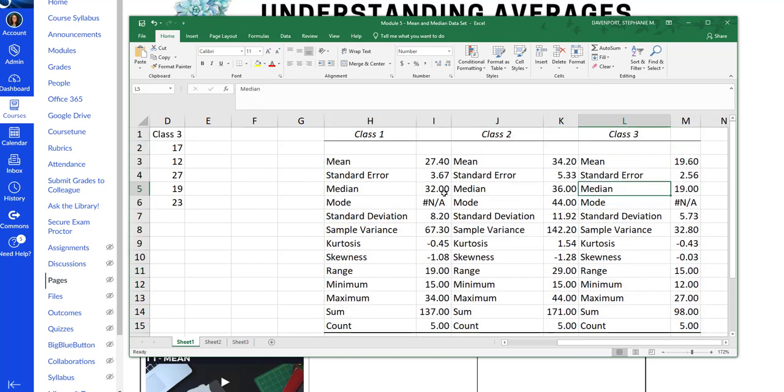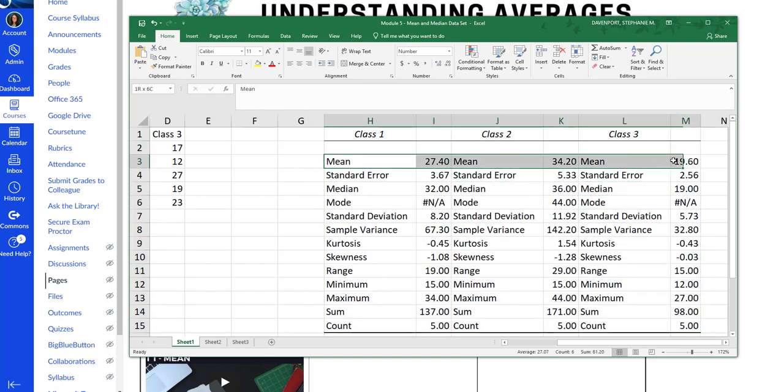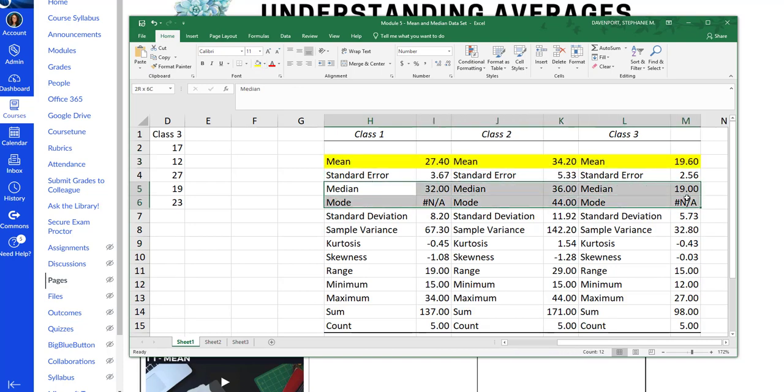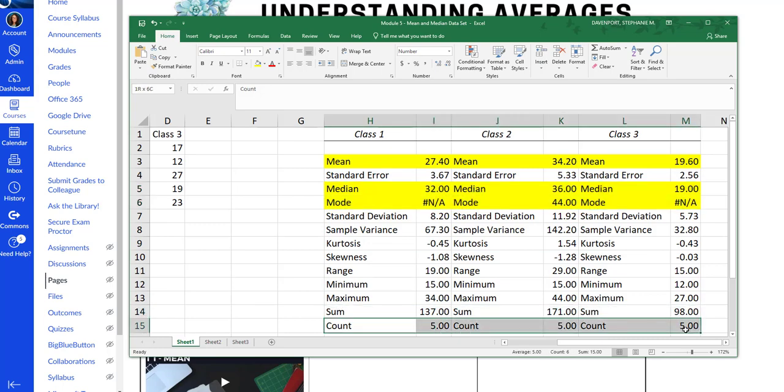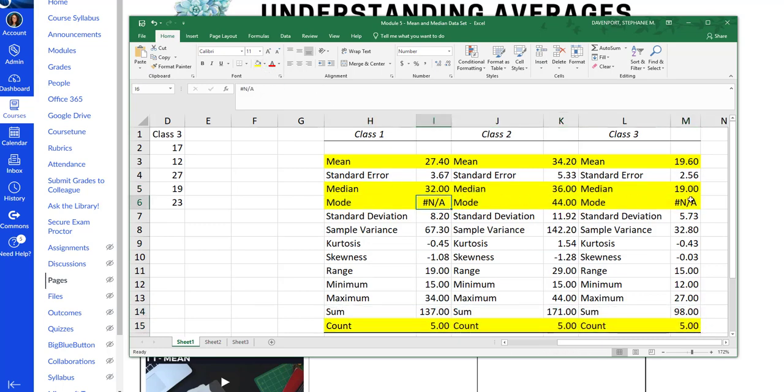Now what can I see? I can see the means for all three classes. I can see the median and the mode for all three classes. And I can see the count for all three classes. Now again, here and here there are no mode. Because all the numbers occur the same amount of times.